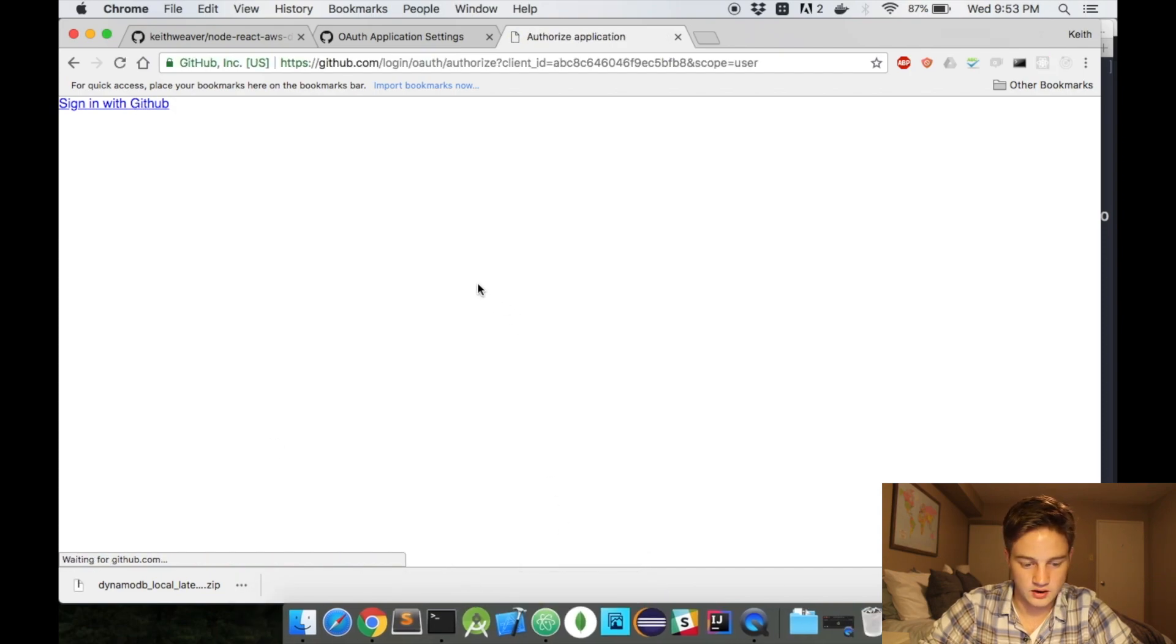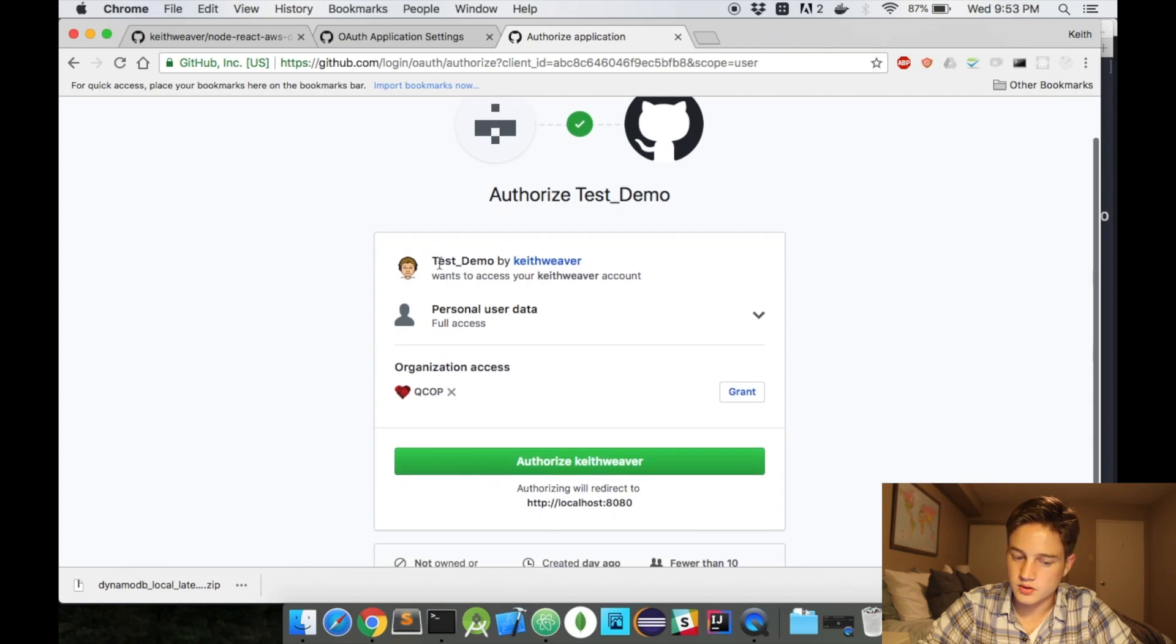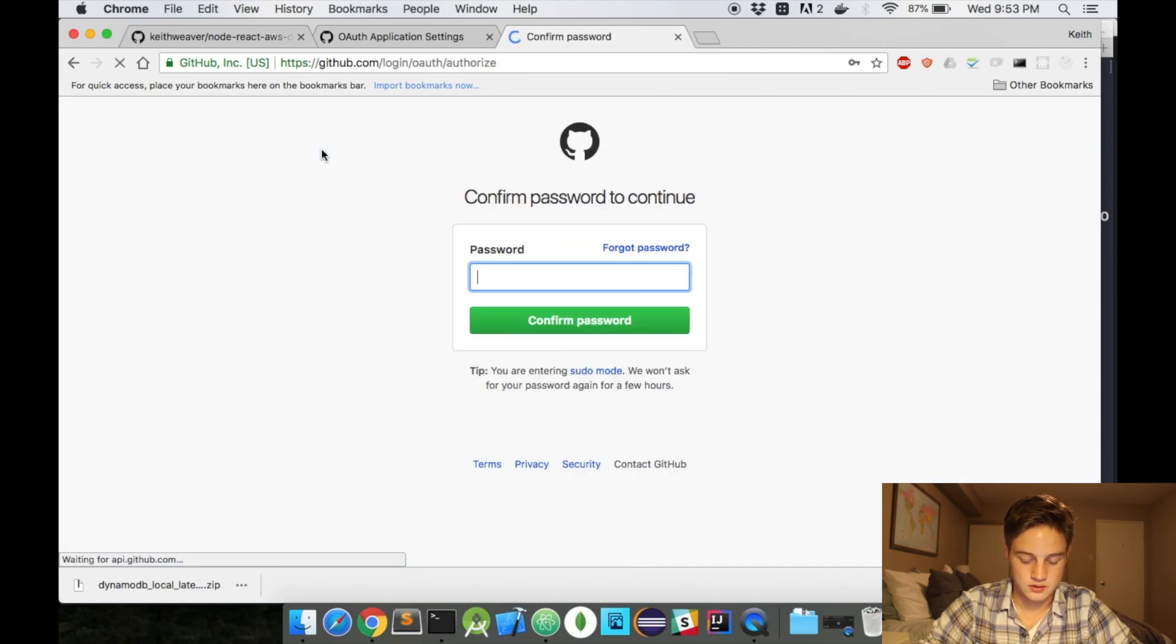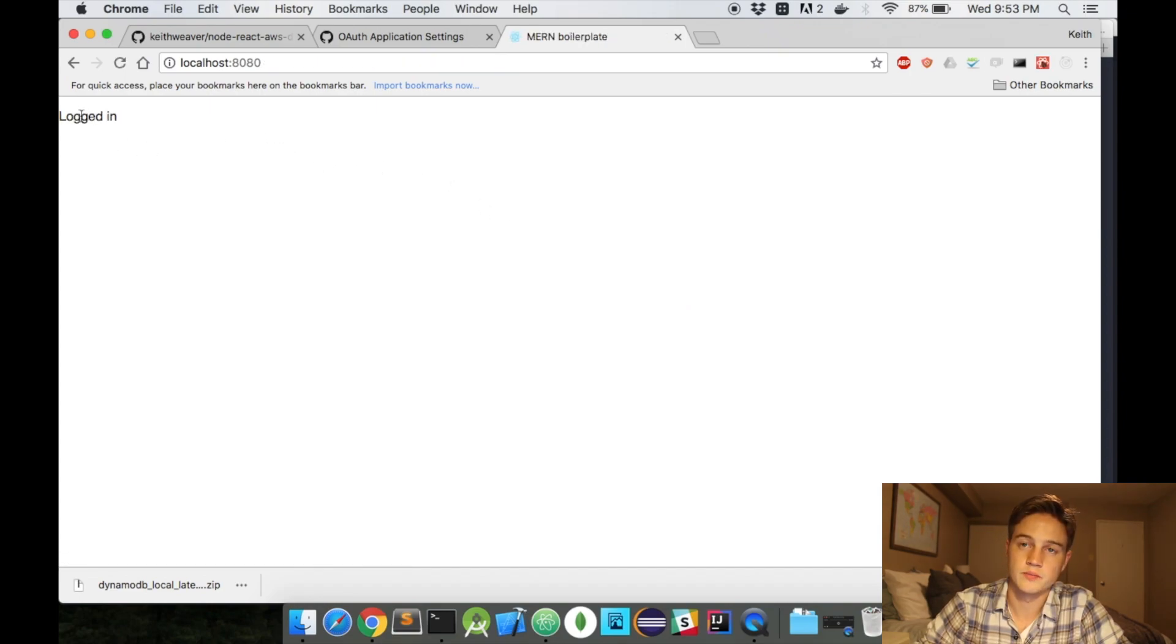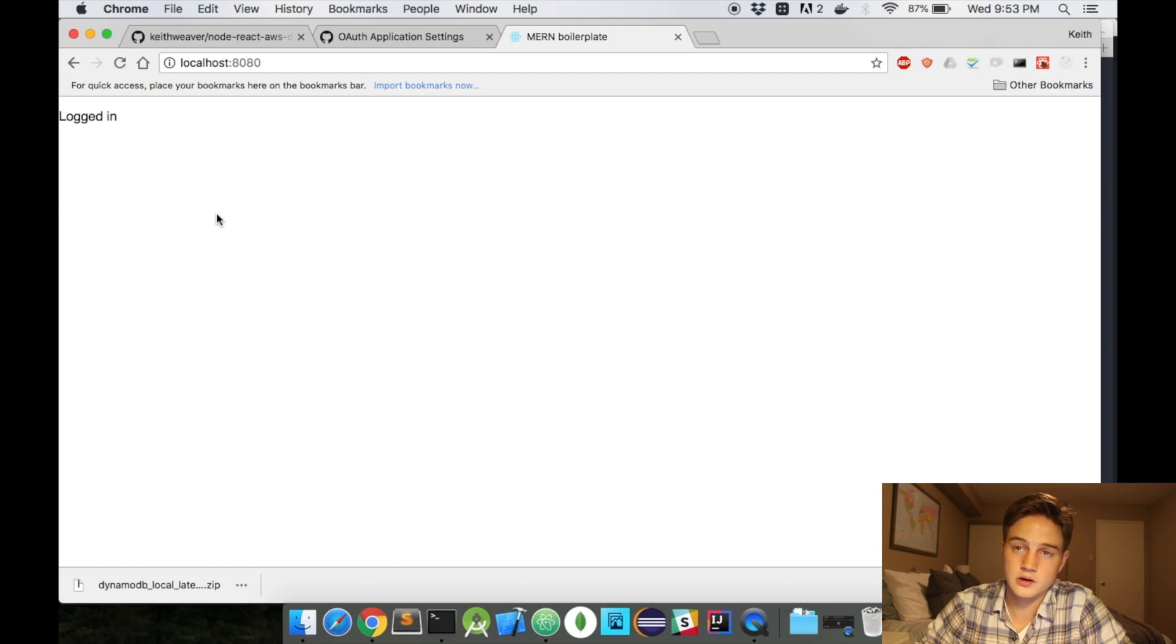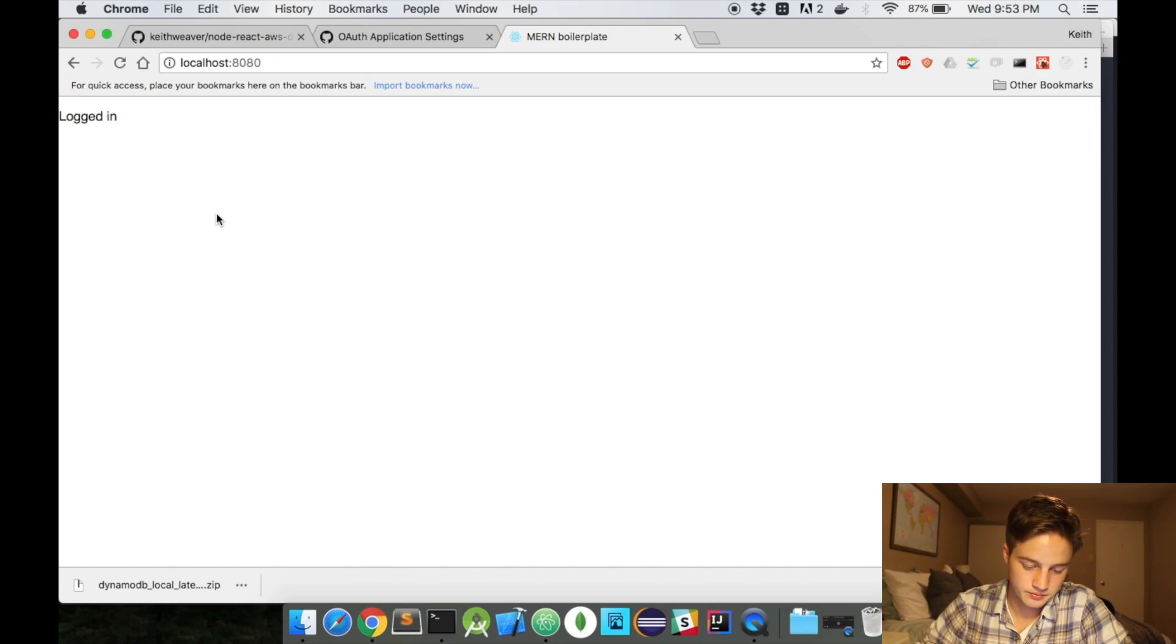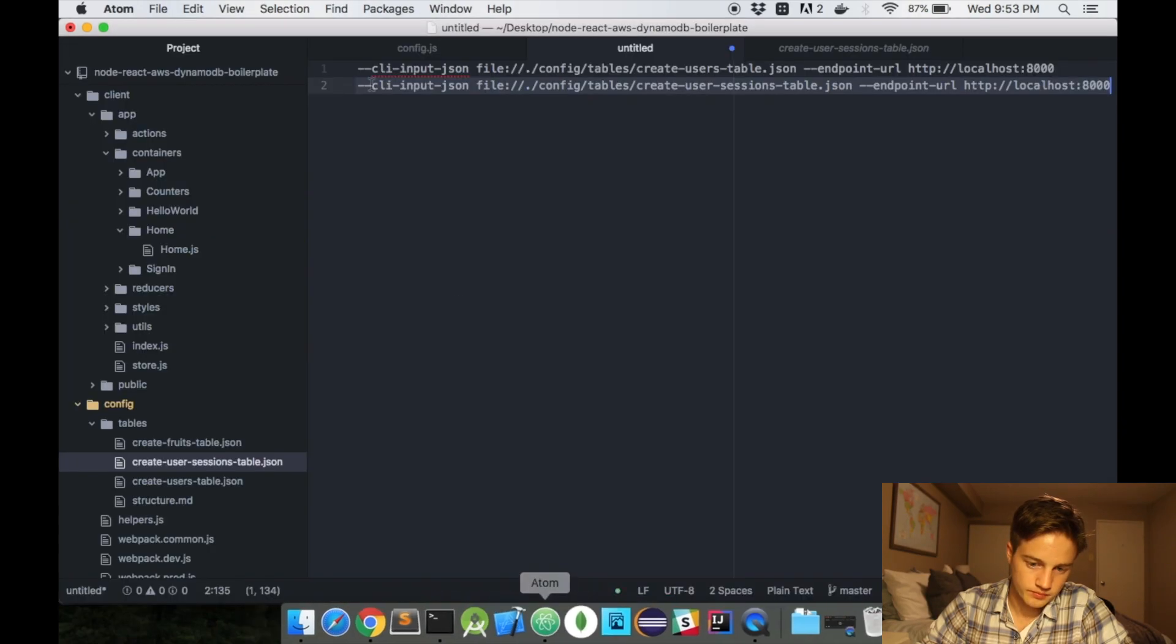It's going to ask me to authorize my username for test demo. I'm going to say authorize. It's going to go through. It's going to say logging in. And now it says logged in. And essentially, we're completely logged in on our GitHub OAuth application. That was relatively simple.